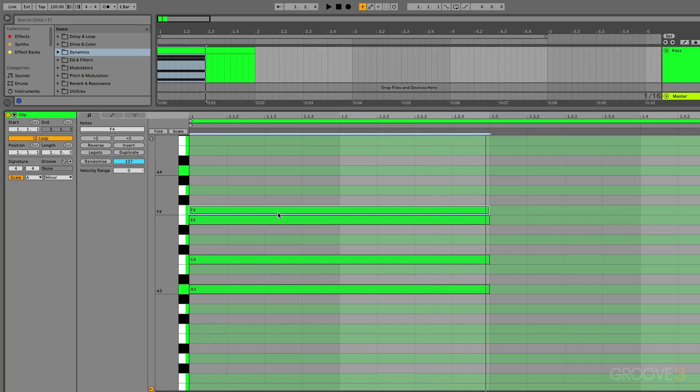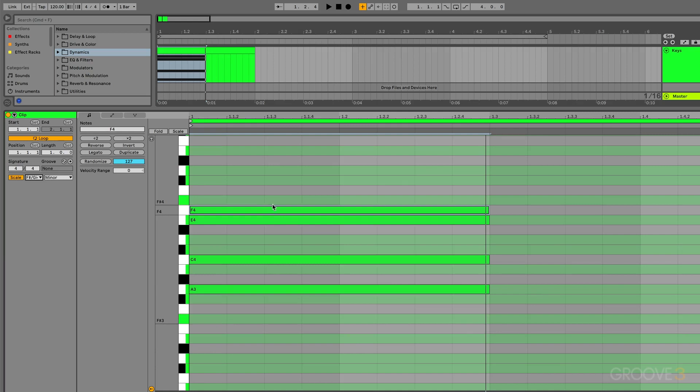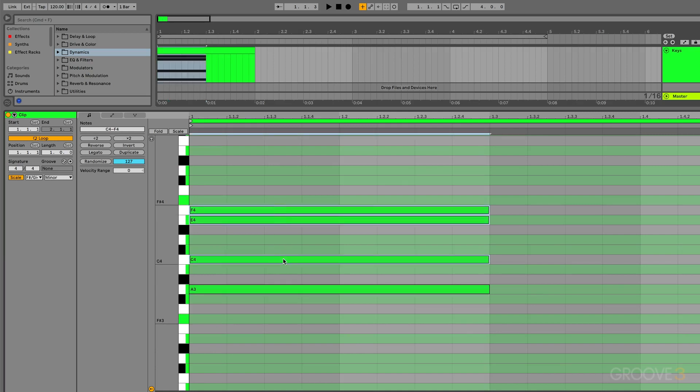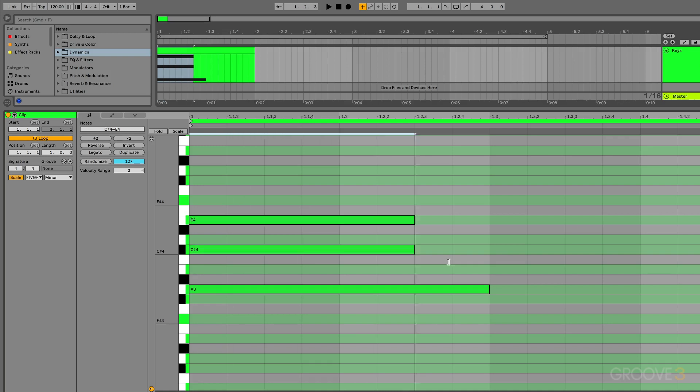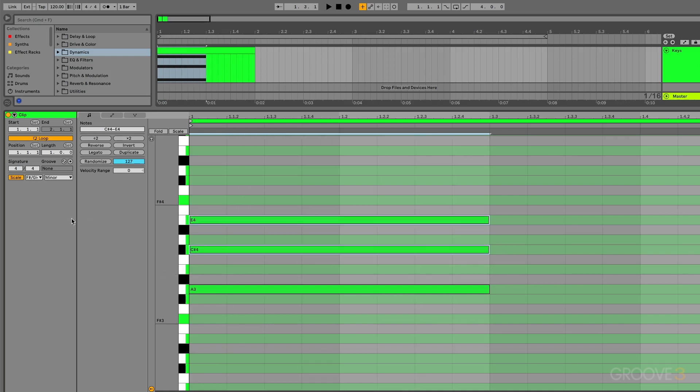If you change it over to another key, you go one, three, and five, and then you have your new chord in the key of F sharp minor.